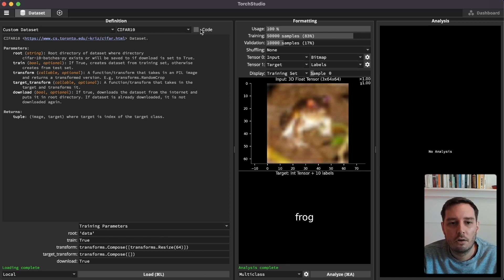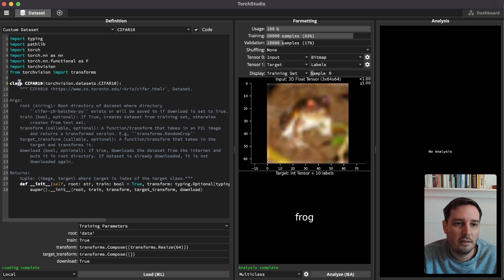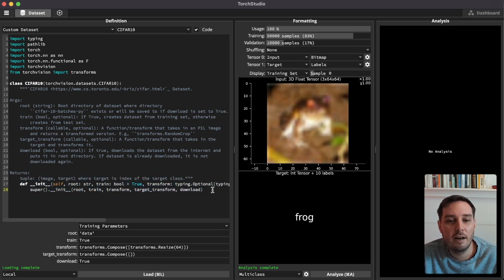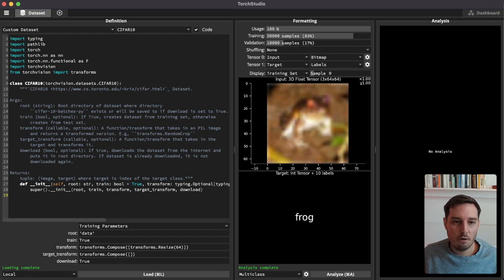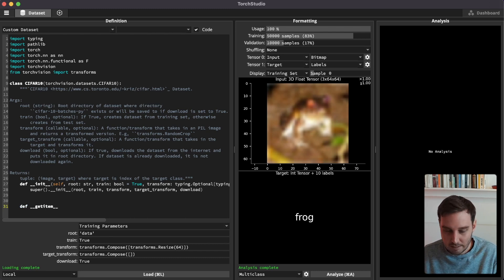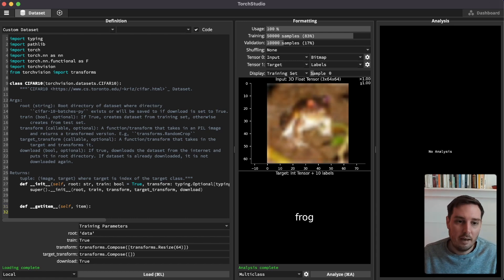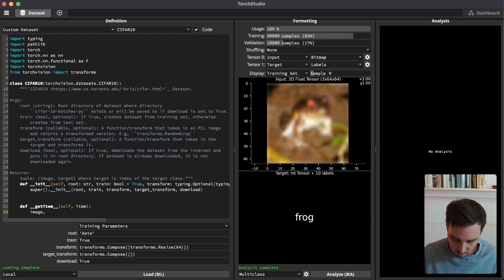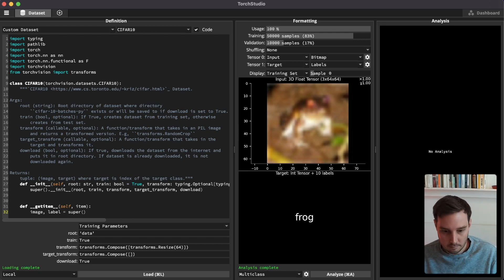We can also click on code to modify it directly. We see a class CIFAR10 that inherits from torchvision's CIFAR10 dataset — a subclass with only the init function visible. We could override other existing functions; for example, we can override the __getitem__ function, which takes self and an item and determines what is returned when we access one item from the dataset. By default, it returns the image and the label via the super().__getitem__(item) call.